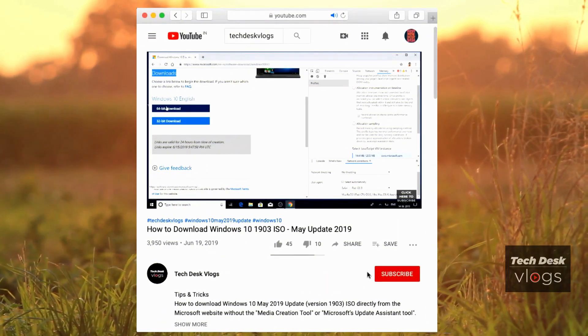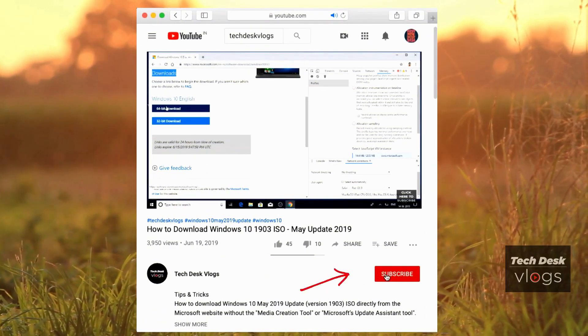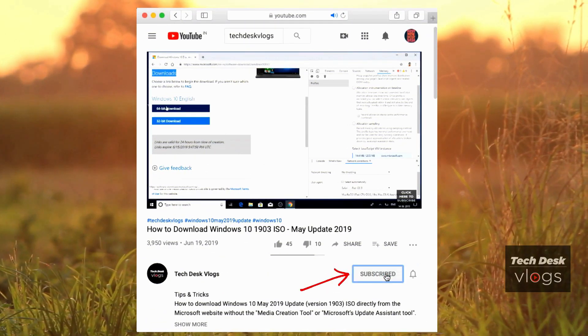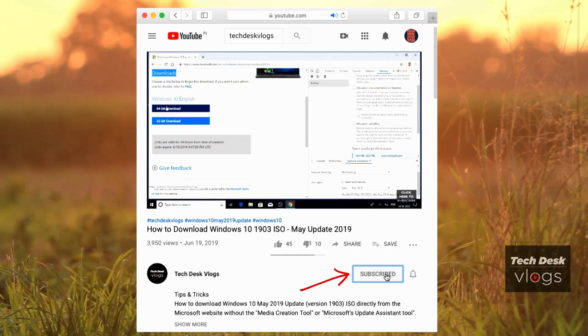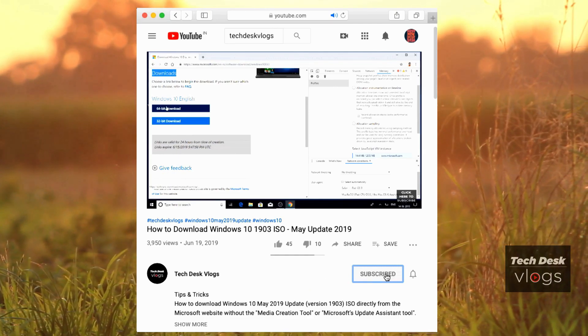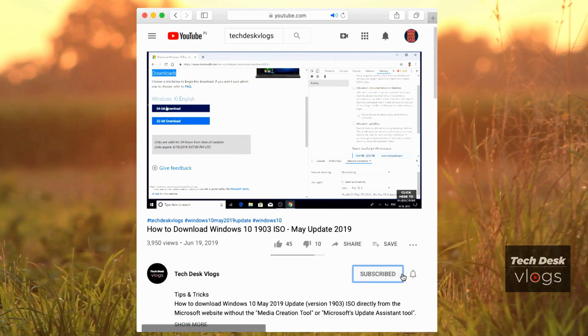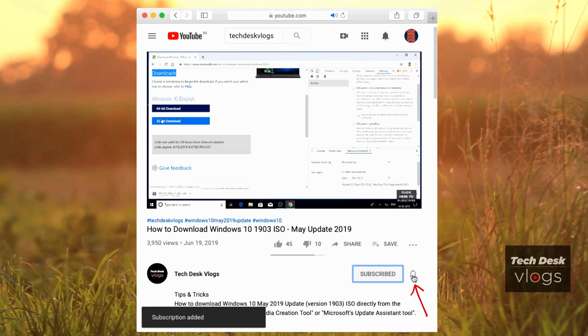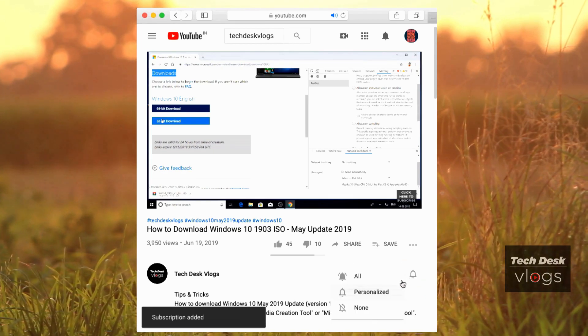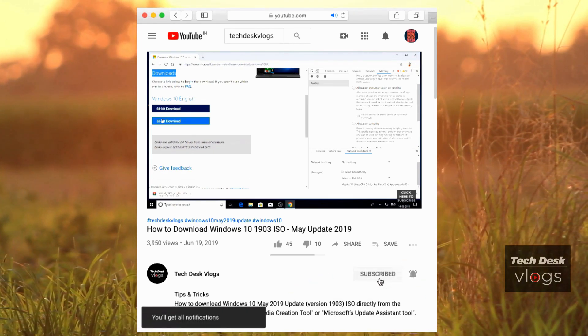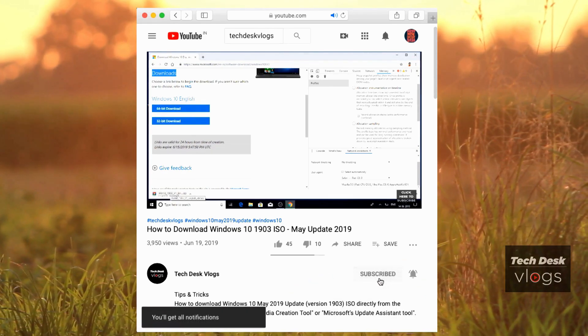Please support my channel by clicking on this red subscribe button right below the video. Once you get subscribed to my channel, do not forget to click on this bell icon right next to it in order to get notifications about my latest videos.